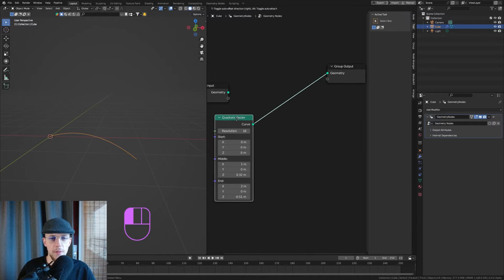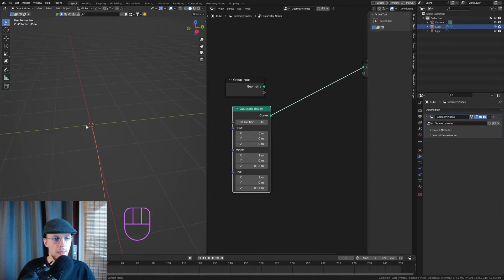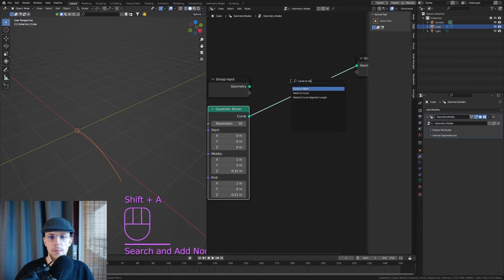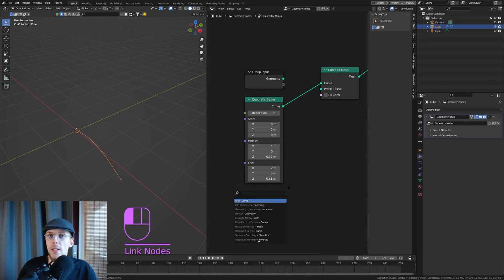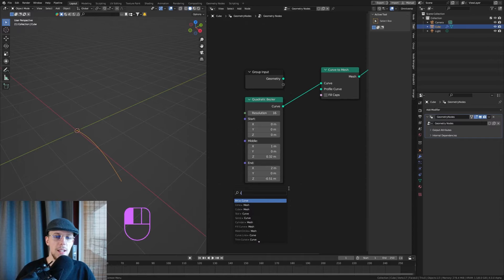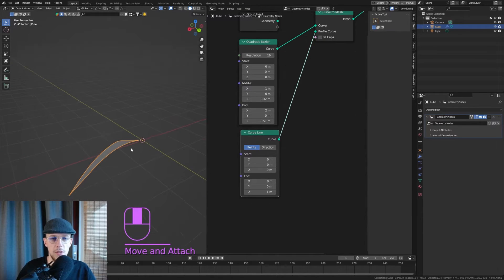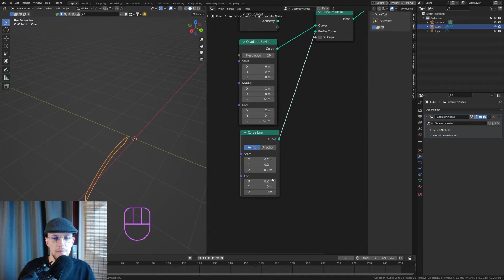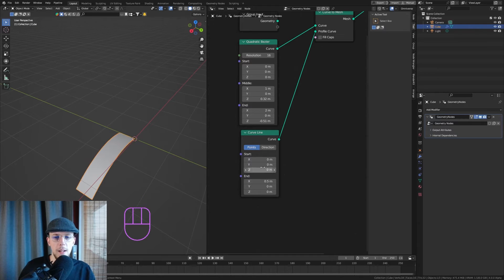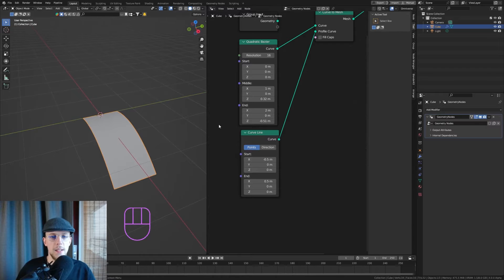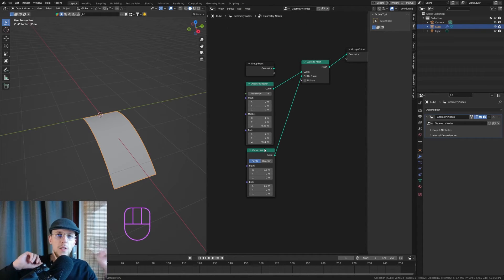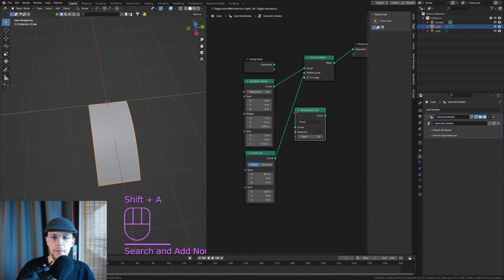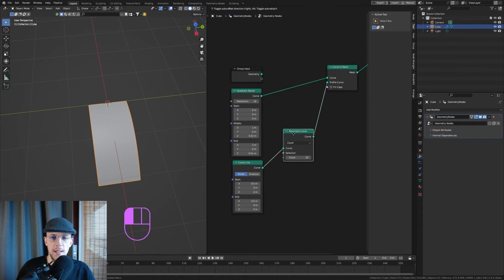We can even make the middle position go up — it really depends on the shape of your petal. Now we need some curvature to give it thickness. To get this into our mesh, add a Curve to Mesh node with a profile curve. I'm going to start with a Curve Line. The direction is usually wrong, so let's set it to the X direction — 0.5 start and minus 0.5 end. To create an organic shape we need more resolution, so let's add a Resample Curve node set to 10.